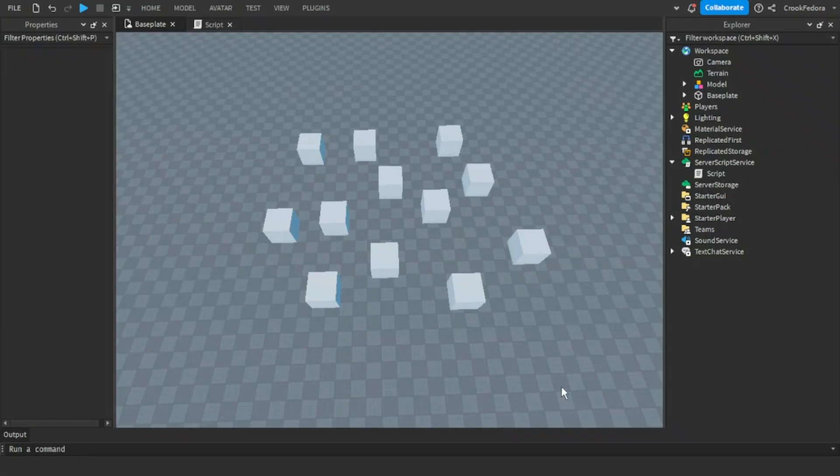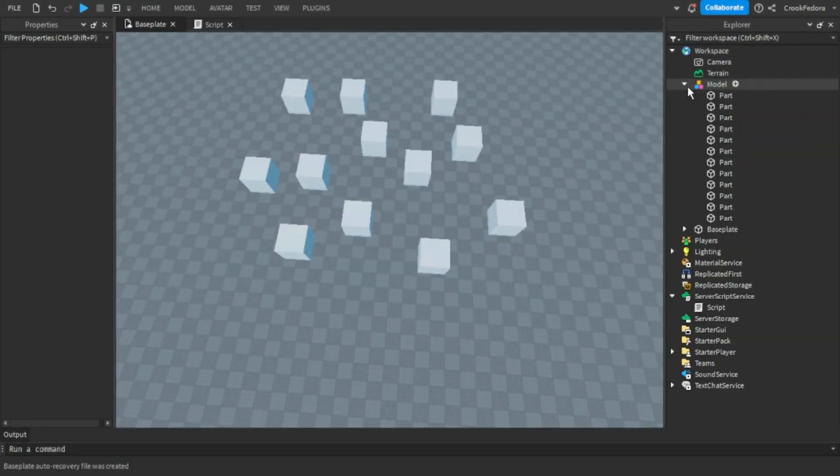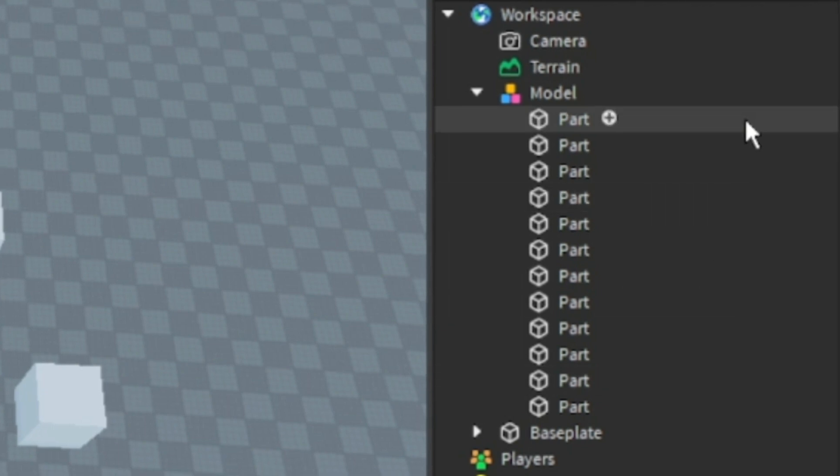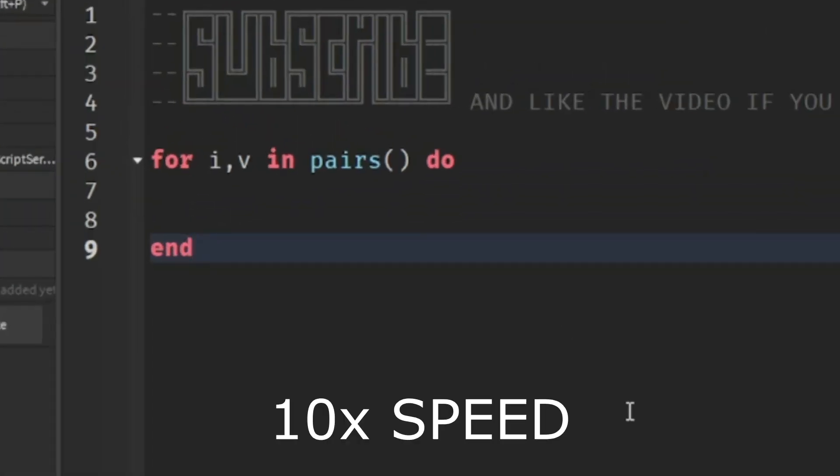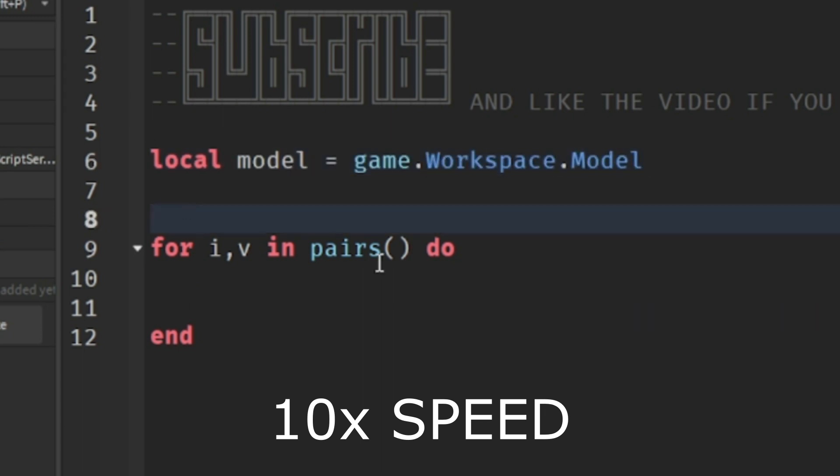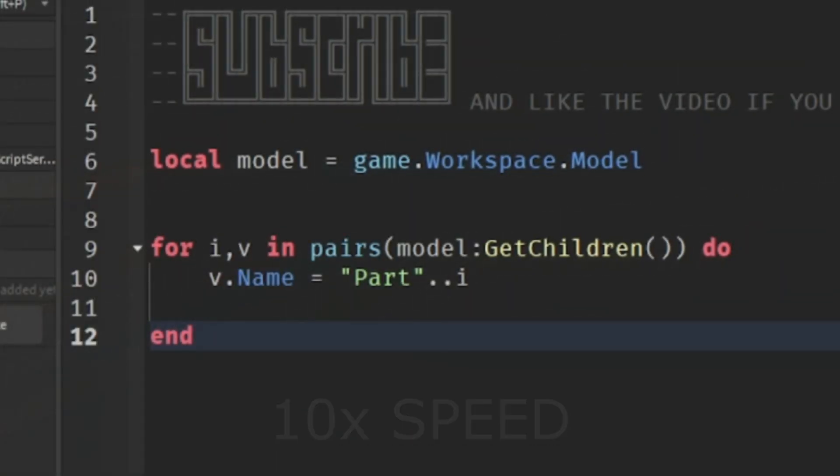As you guys can see, I have a model with a lot of blocks in it, but the problem is they all have the same name. I want to make a script that they have the same name but they're all counted in order. In this script we're going to find the model and the parts or blocks that are inside it.